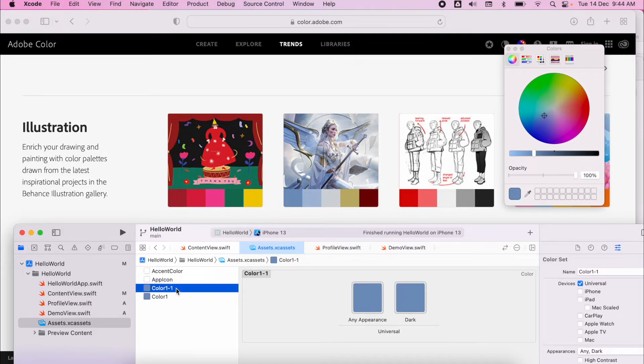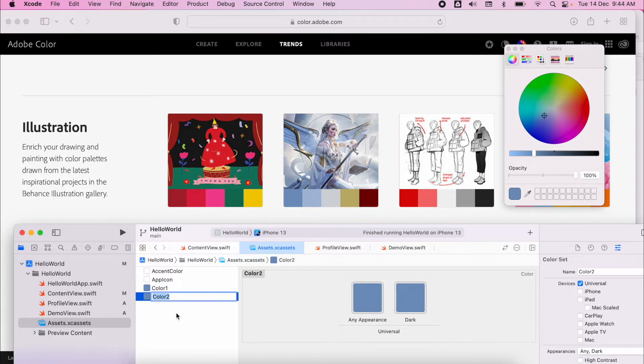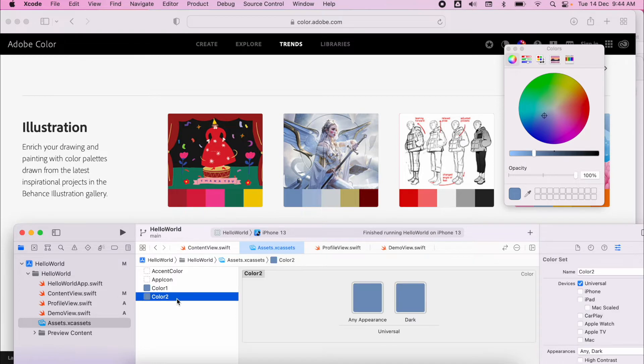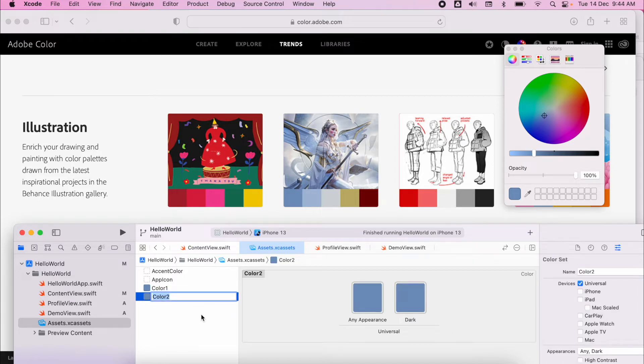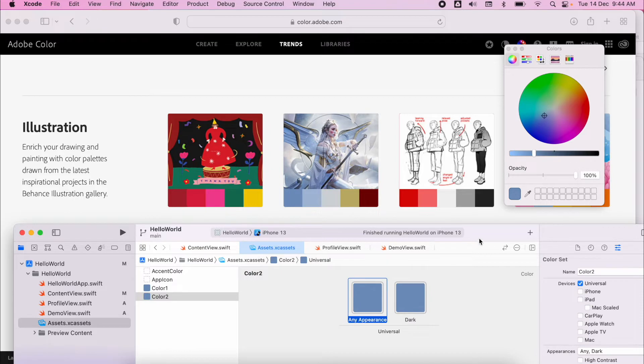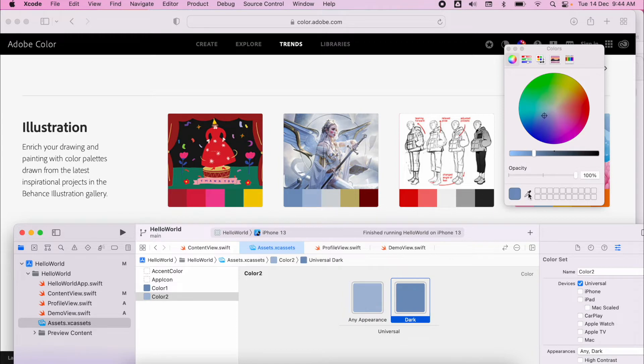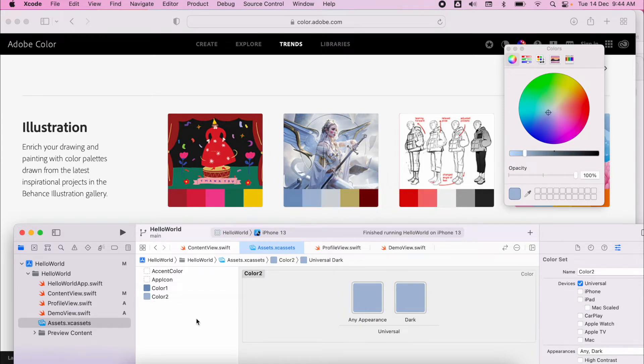I'm going to duplicate that color by pressing command D, rename it. You can rename it by just pressing enter or by tapping on the name of it twice. And then from there I'm going to select my second color.